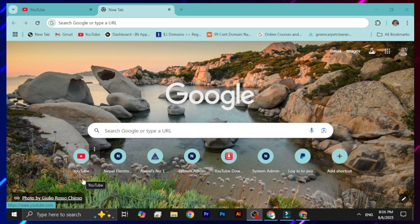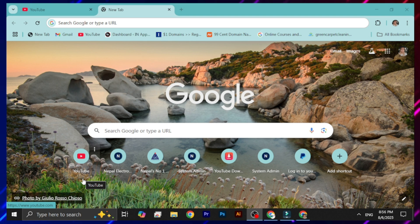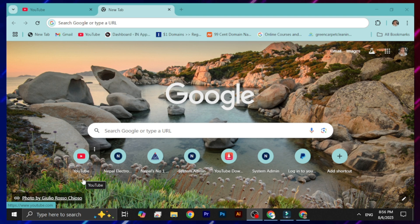Welcome back. In this session we'll discuss how we can get the free domain and hosting from this website. I have previously made a video regarding this — please check the channel. This website will provide you a premium domain with .site, .shop, and .co extensions, which is completely free.